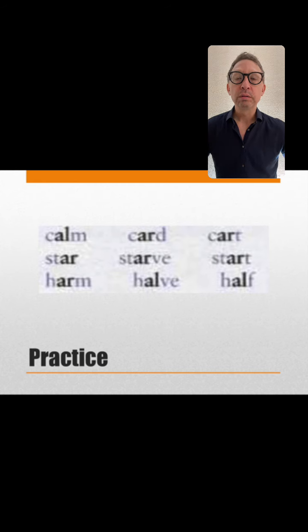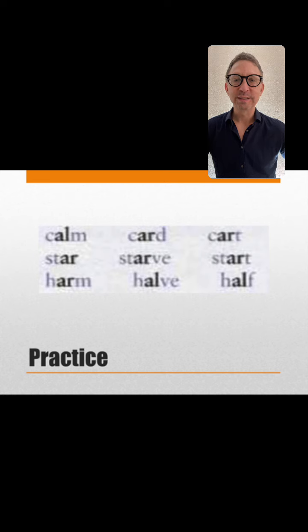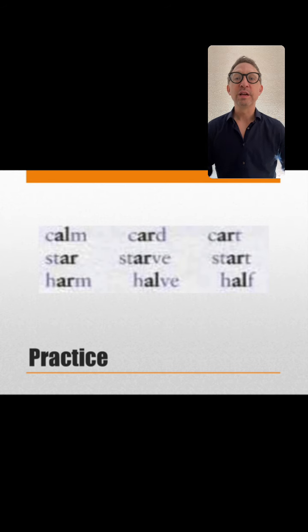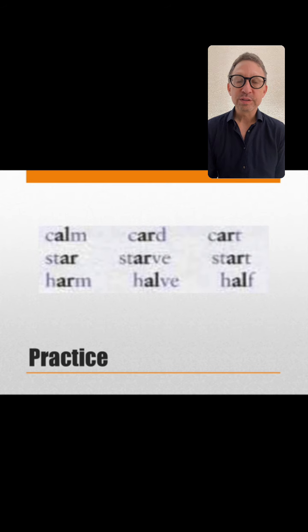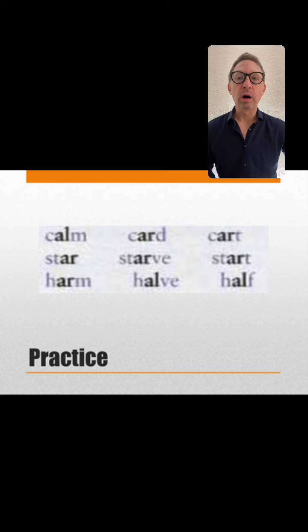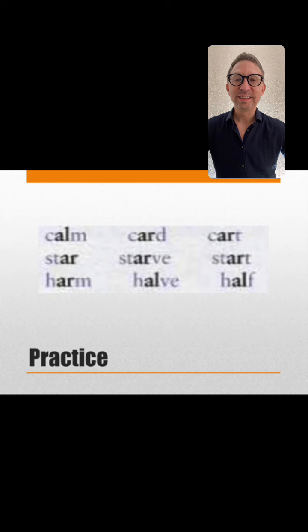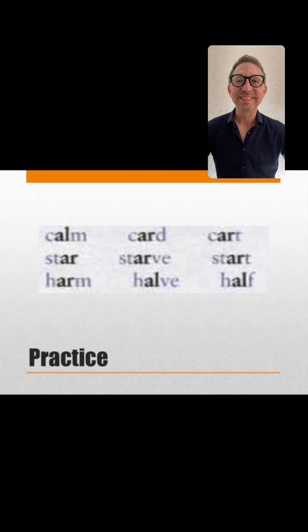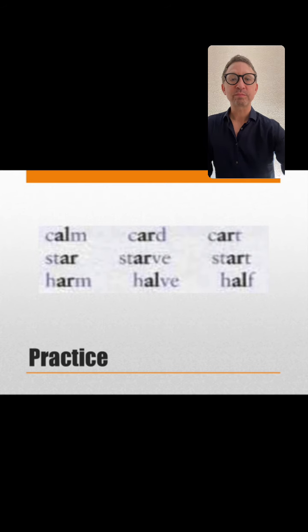Same sound. Let's do one word at a time: Calm. Card. Cart. Star. Starve — if you're starving, you're very hungry. Start. Harm. Half. Very good.